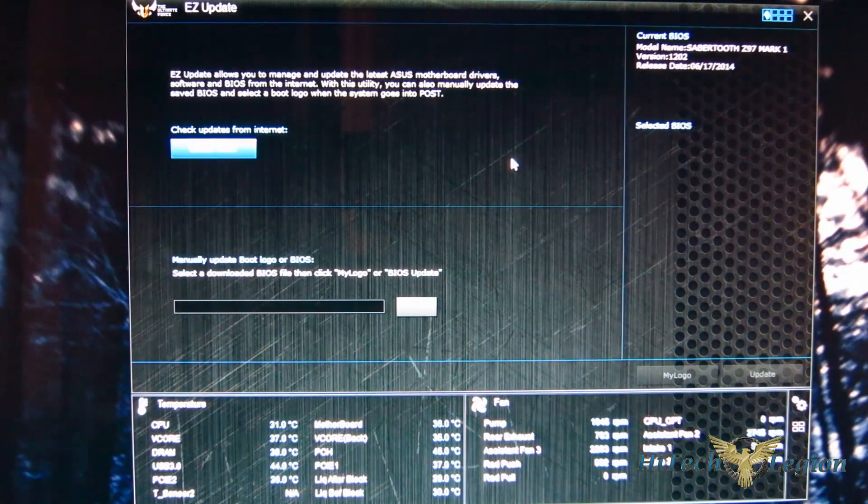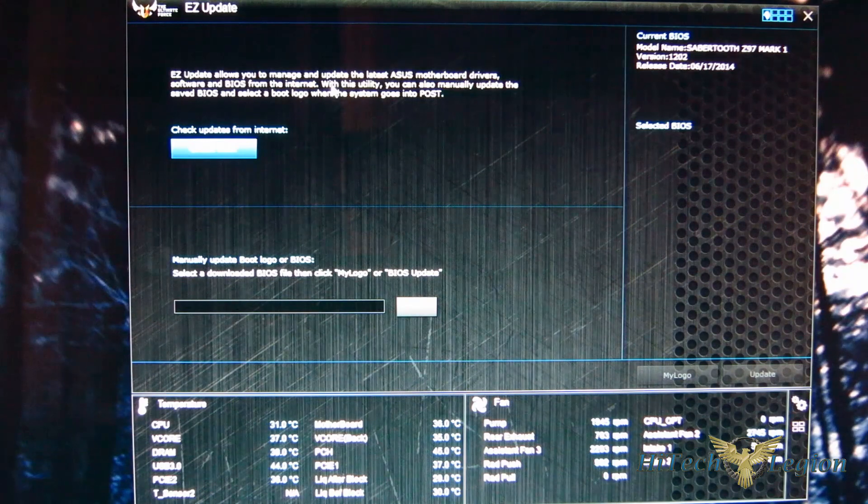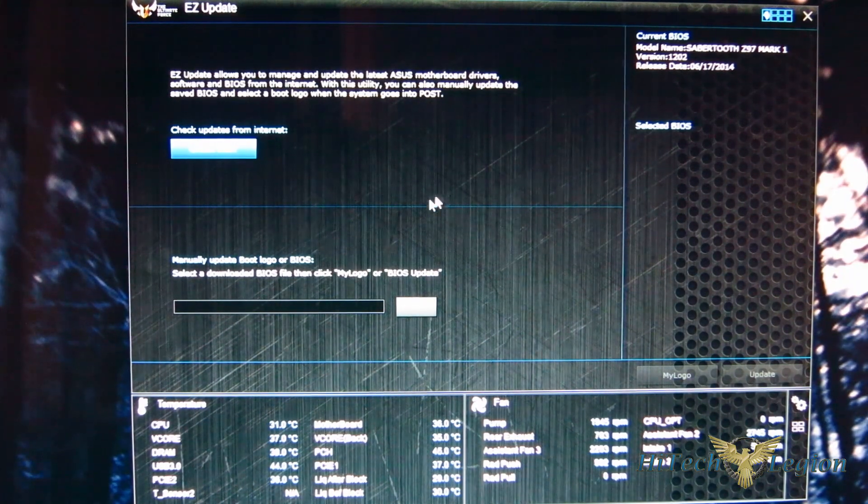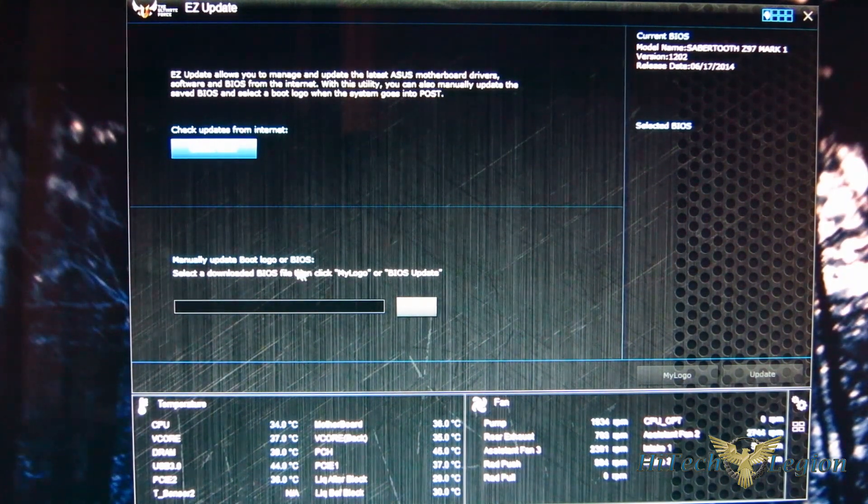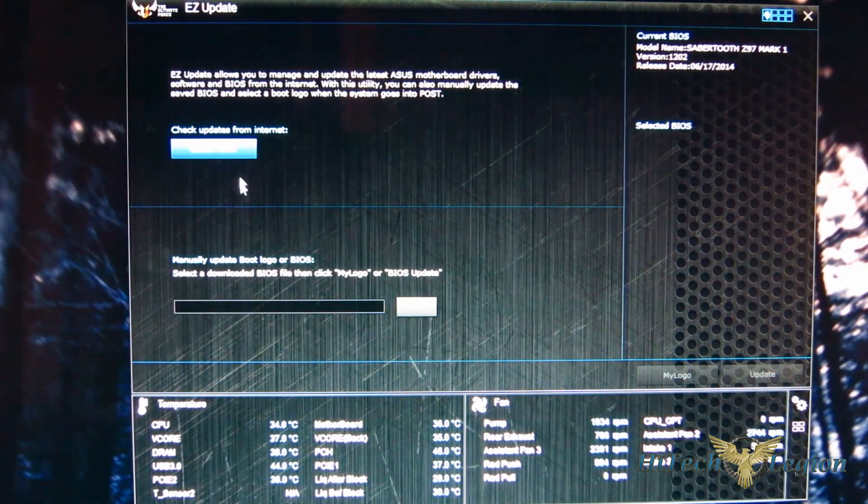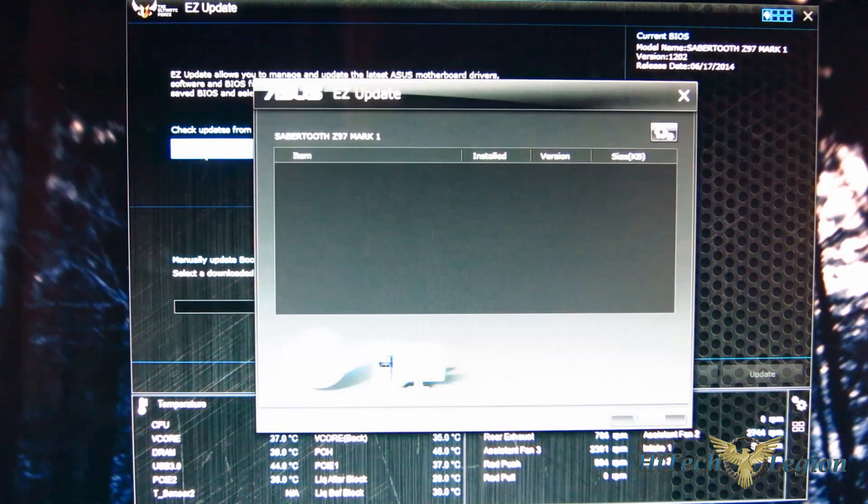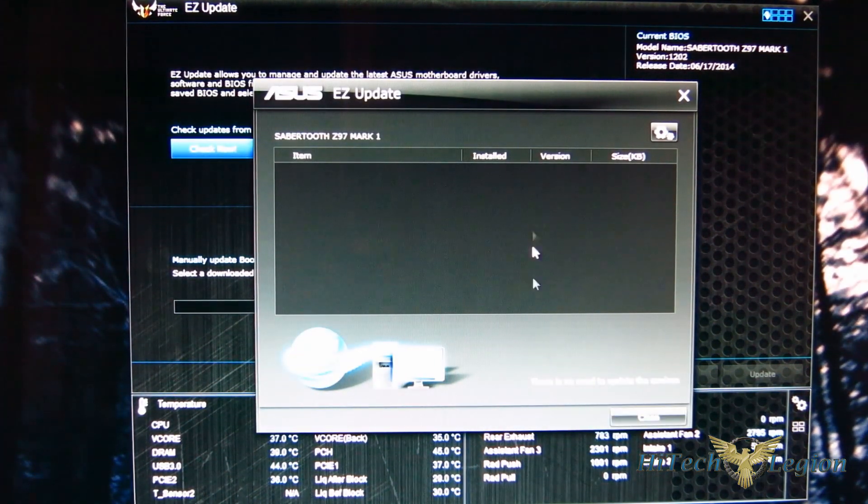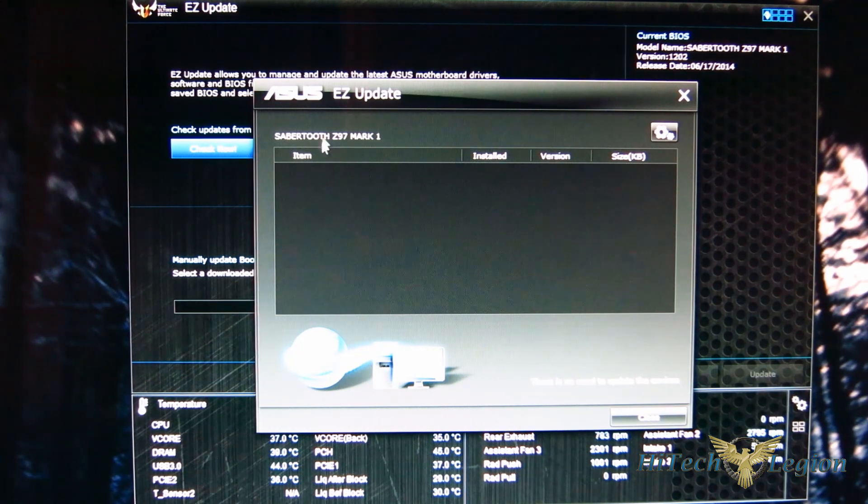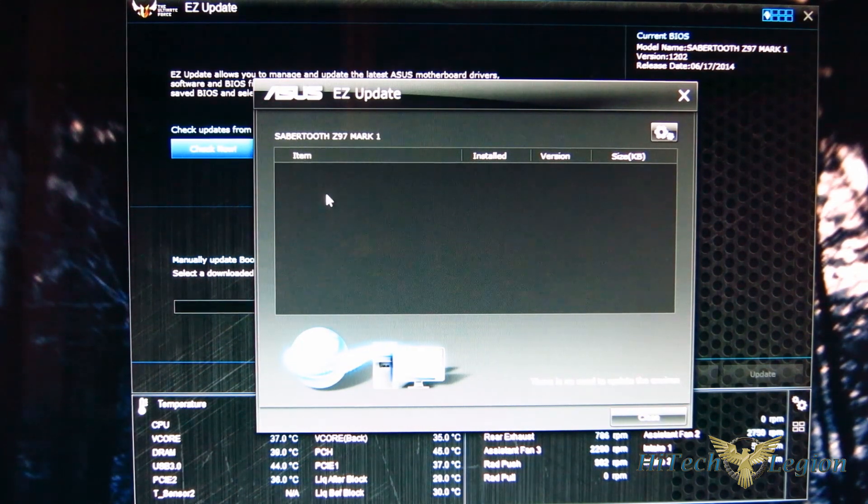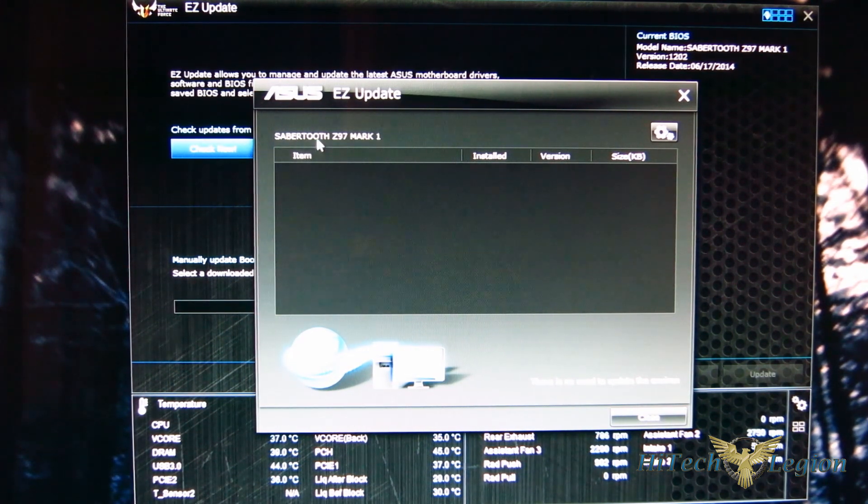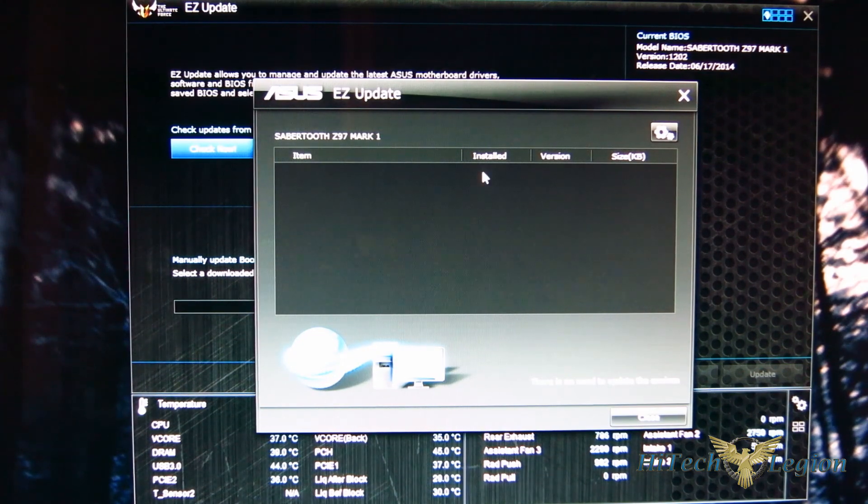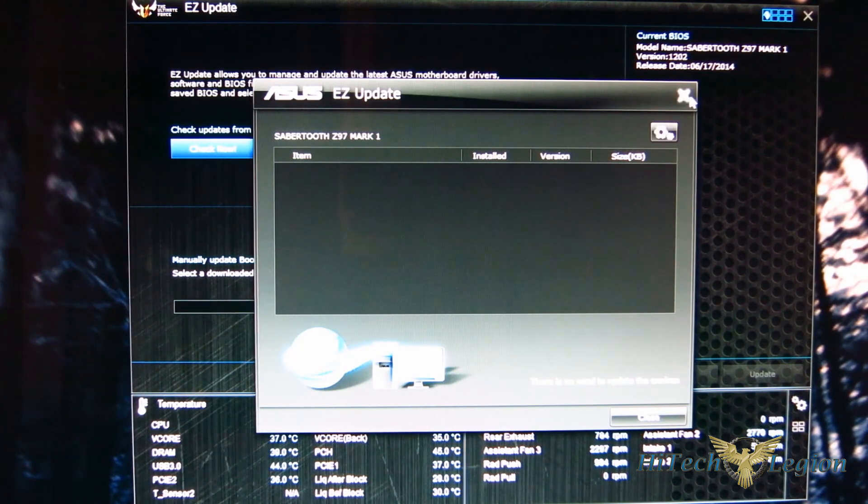Easy update very easily updates either your BIOS or your MyLogo. Obviously the BIOS being the more important. If you want to check for updates, you just hit the check now button and it'll go through checking for updates. Already checked this today, no need for updates here. If there was a BIOS update available it would be listed right here and you could download and install.